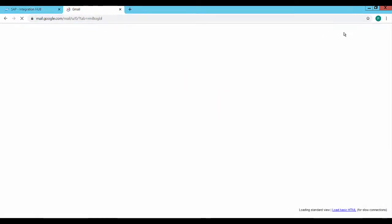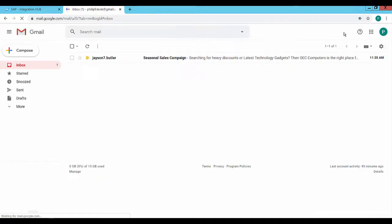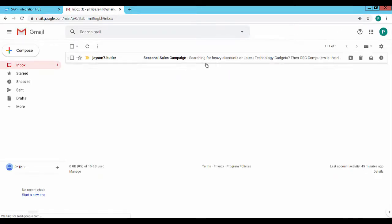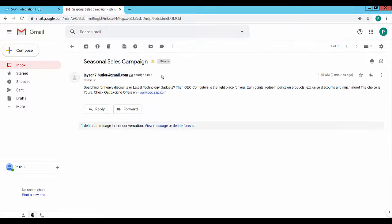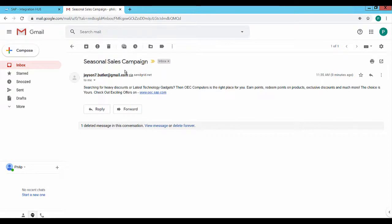Go to the contact person's email account and open the inbox. The campaign email is displayed and shows the subject and email body as defined in the Campaign Generation Wizard in SAP Business One.